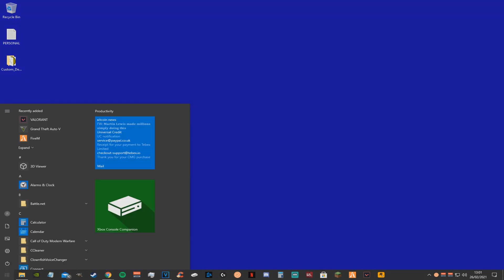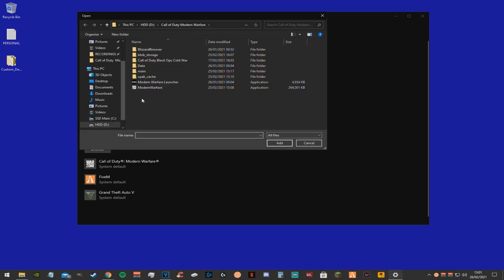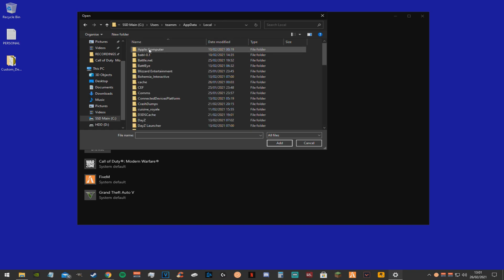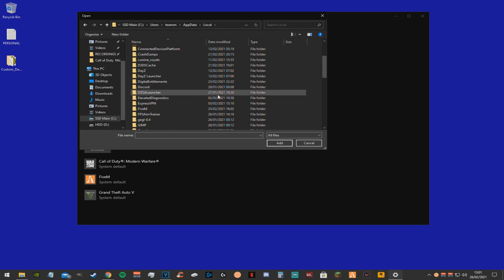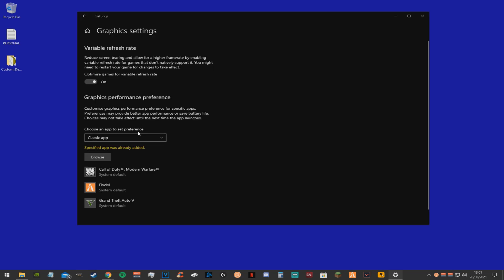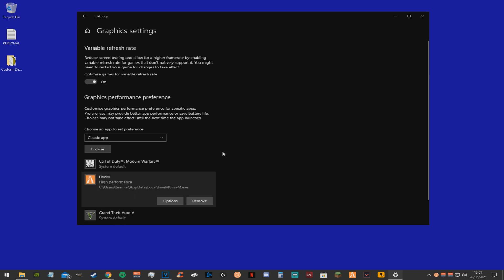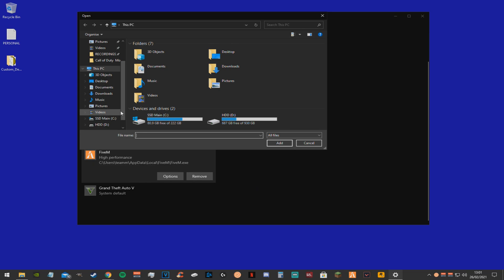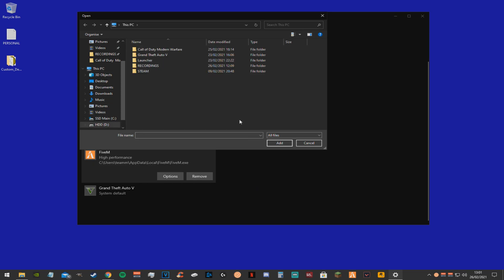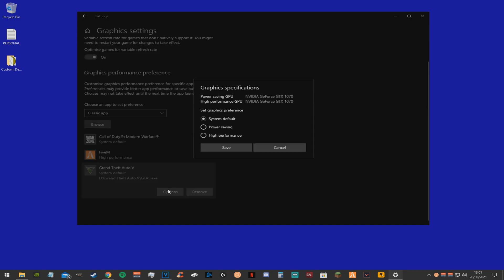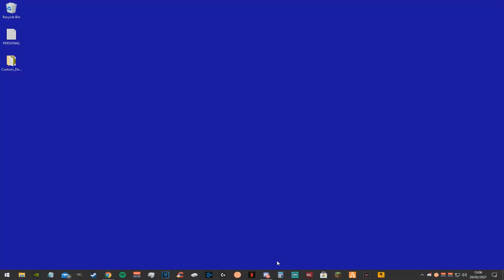You want to go to your windows search bar, type in GPU. This will bring up graphics settings. Now you want to go down to this box and click classic app. Now you want to browse for your game by typing %appdata%. Go back one, click local, find your 5m folder. You just want to click the 5m exe. Now just go down to 5m, click options and click high performance. You also want to do this for your GTA file as well. Just the same thing, find the exe and set to high performance. You can also do this for any other games that you play as well.